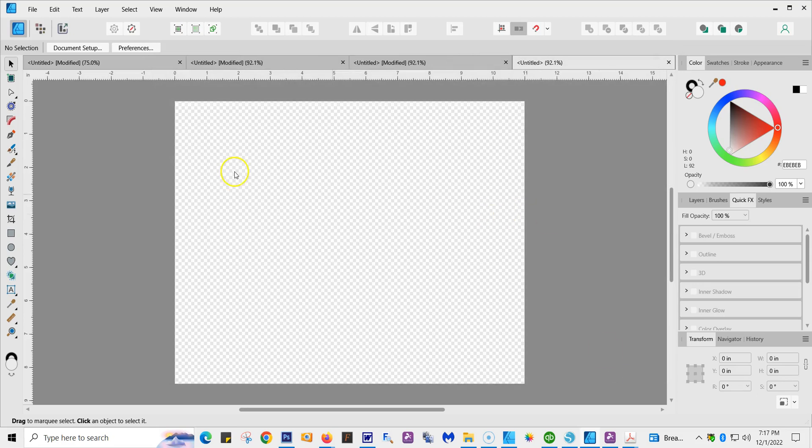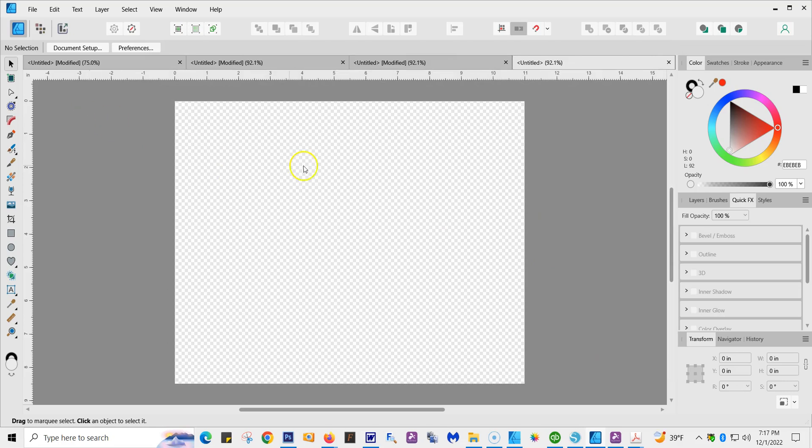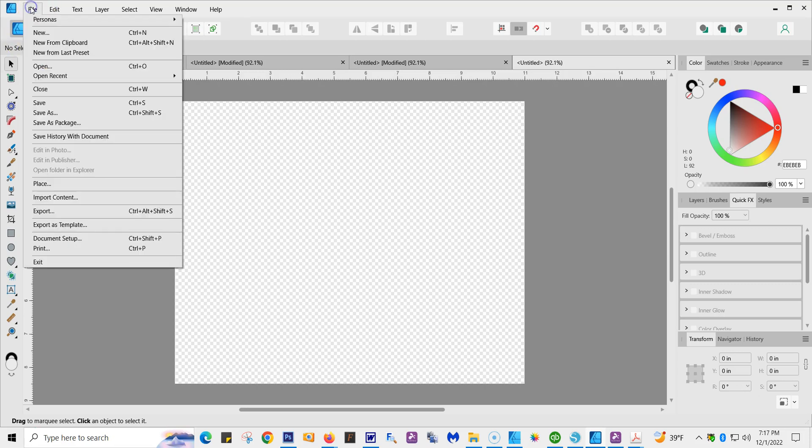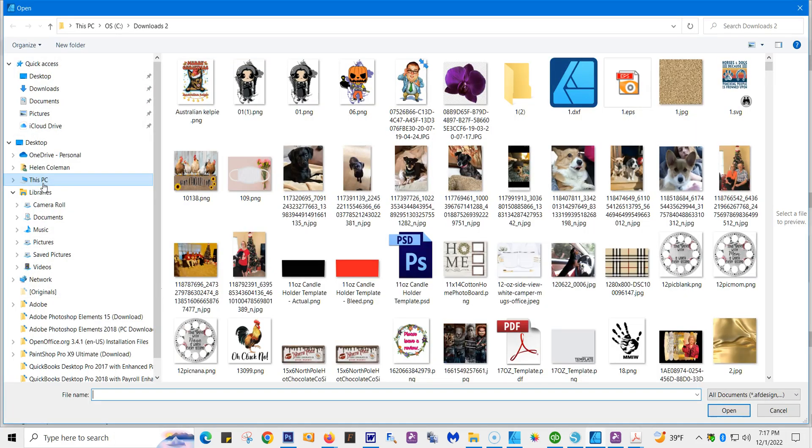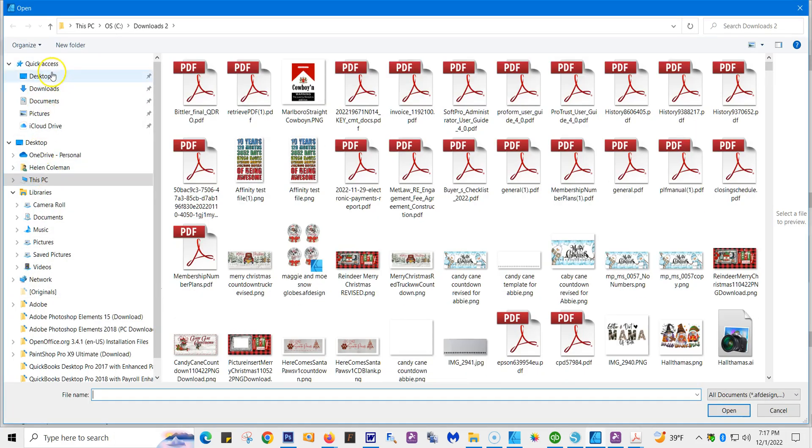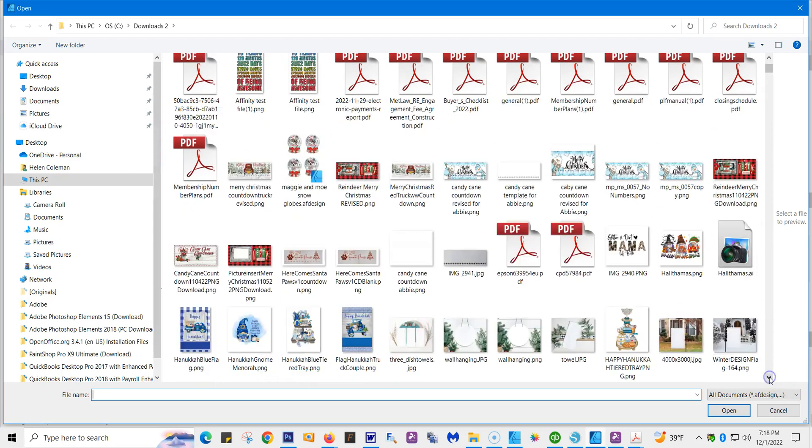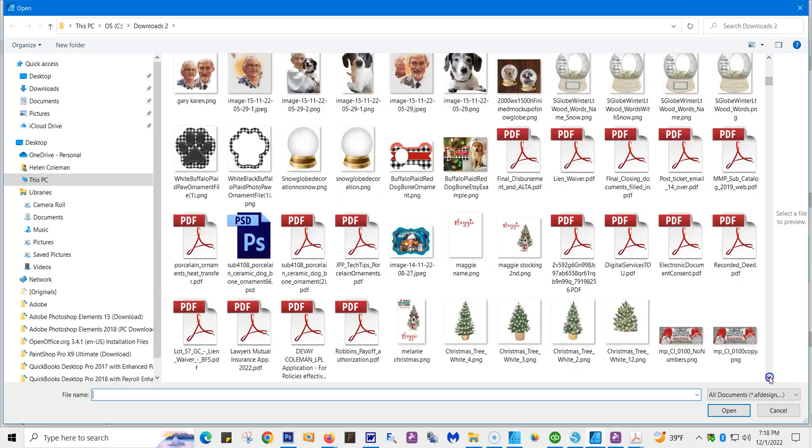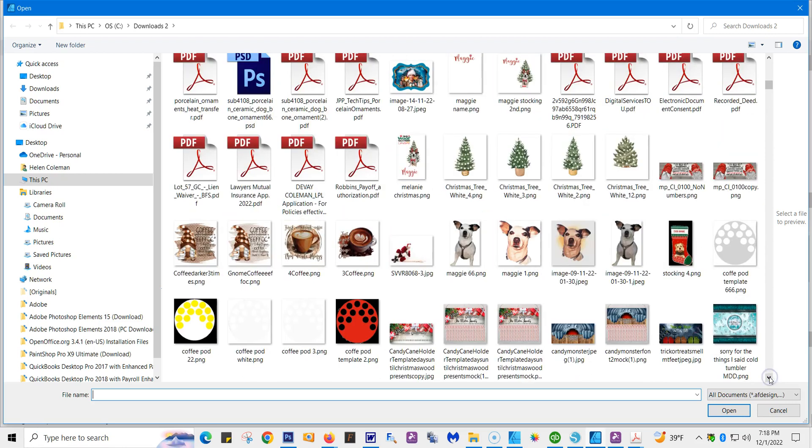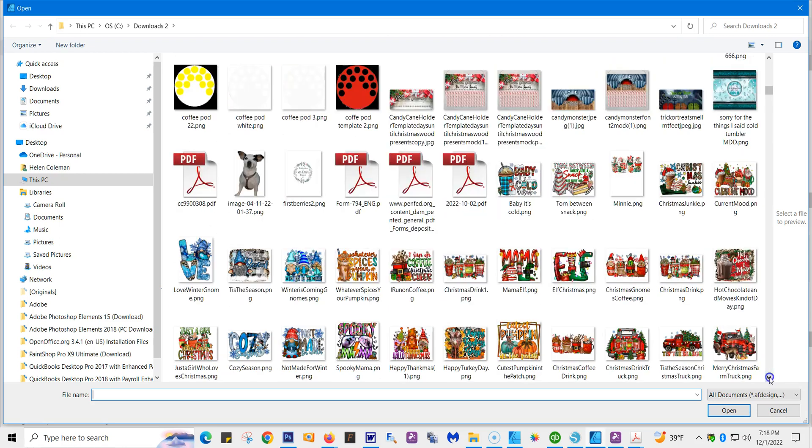And we're going to create our board now. And here we have our blank eight and a half by eleven letter size. So next we're going to bring in a graphic or something you created. So we're going to go to File. We are not going to go to New or Open. Open is only if you've already created a file using Affinity and saved it. So what you're going to do is go to Place. We're going to place it on our artboard.